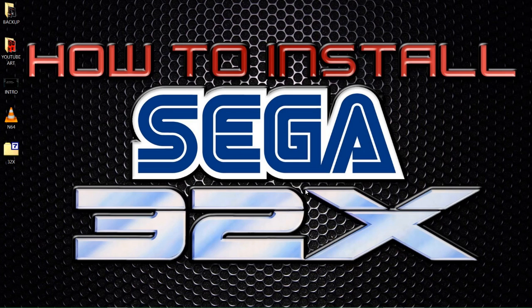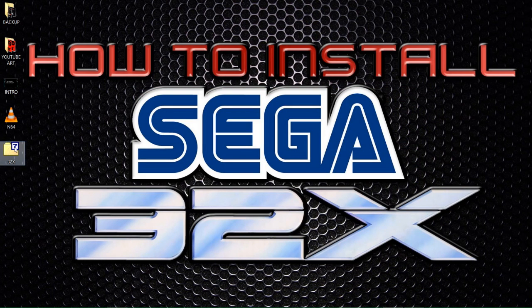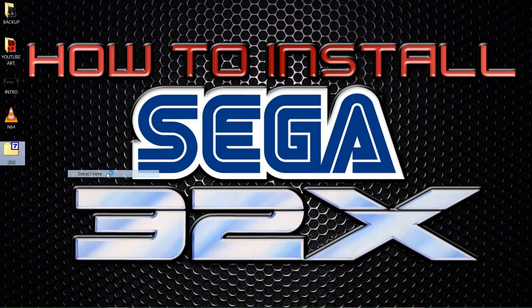First off, take yourself into the description below. In there, as always, is a Mega link. You will find a file download that, if done as standard, will end up on your desktop — a 7-zip file labelled 32X. What you need to do is right-click onto it. You'll need 7-zip installed; if you haven't got it, I suggest you get it.